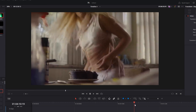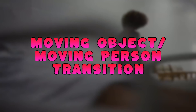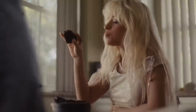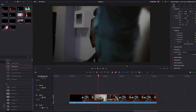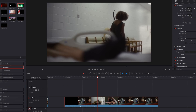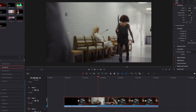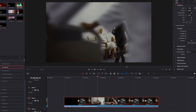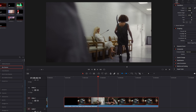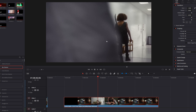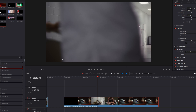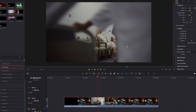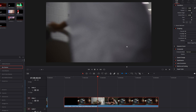Now I want to show you a much harder transition: the moving object or moving person transition. There are two ways to achieve this. The first way is that the moving object or person is built into the scene — like in this case where the moving person is part of our scene. The two clips are divided by a person moving from right to left. Go to the frame where the moving person covers all of the right part.